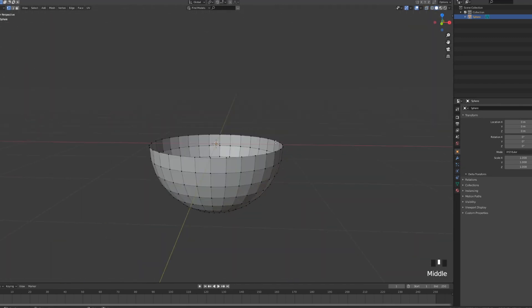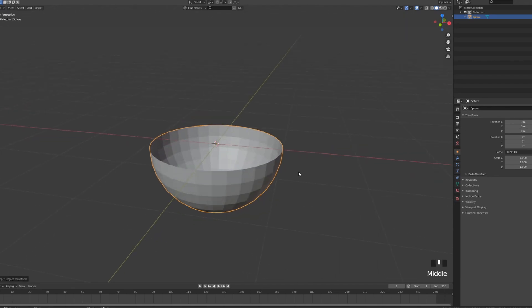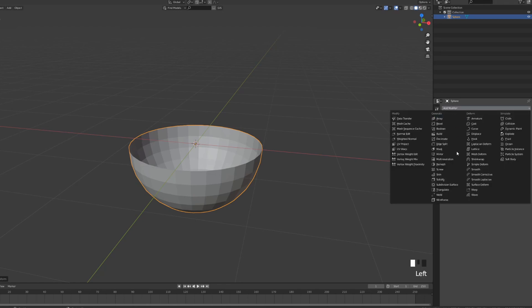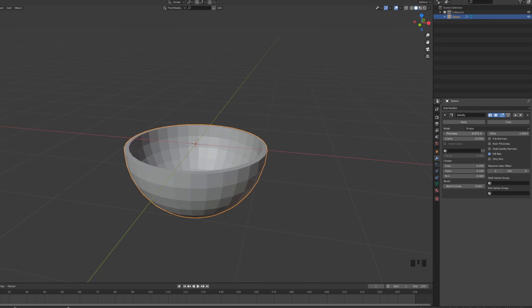Exit edit mode and press Ctrl A to reset the scale, otherwise our modifiers won't be working properly. And in the modifier properties, we're first gonna add a solidify and we're just gonna turn it around to about minus 0.7, and that's gonna be it for our first sphere.